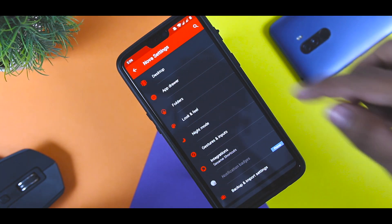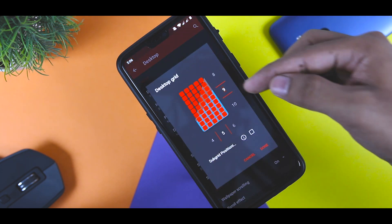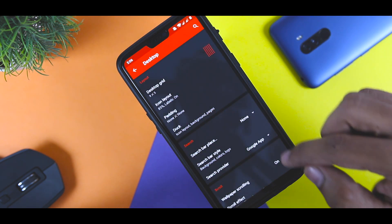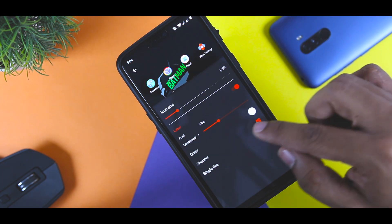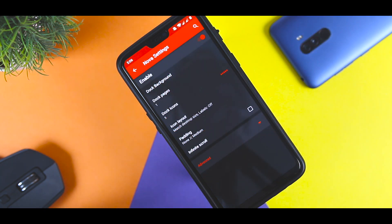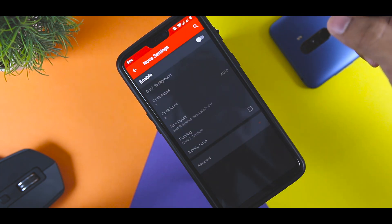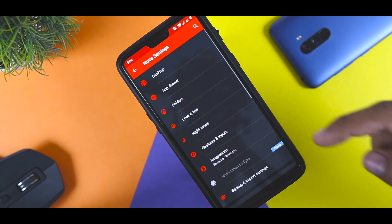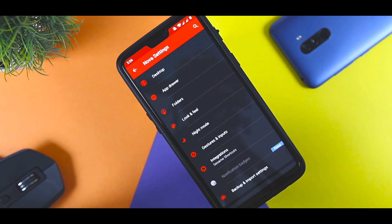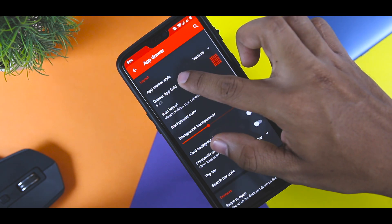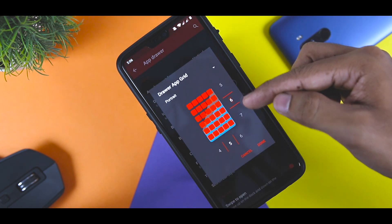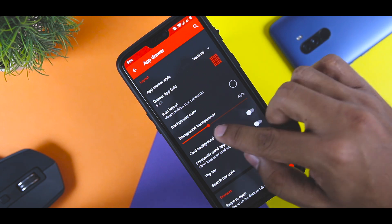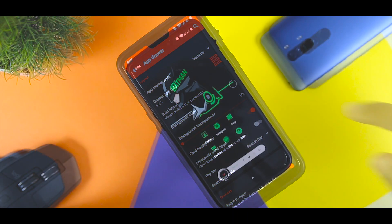For this look, I have changed the desktop grid size to 9x5 and reduced the icon layout to 85%. I have also disabled the dock as I think it looks more cleaner that way. I have also changed the grid size of the app drawer to 6x5 and reduced the background transparency to 40%.